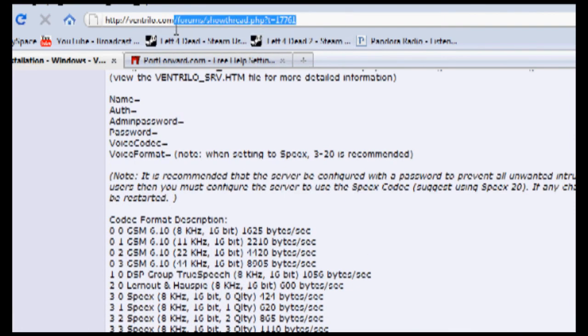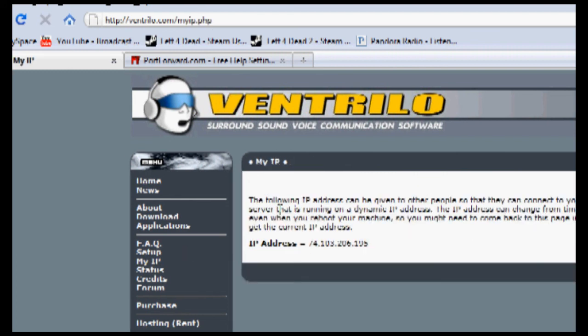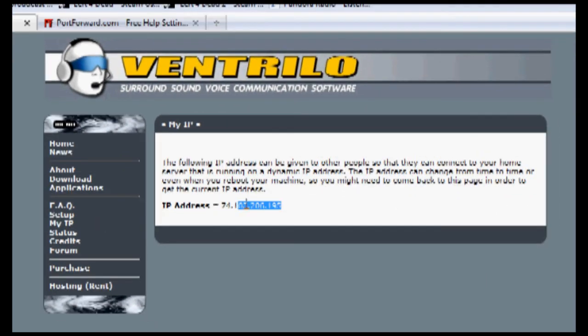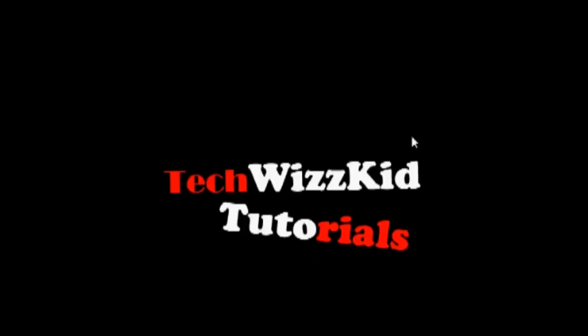And you can get this by going to ventrilo.com and go to the my IP section. It will be IP address equals, and you just copy and paste that and give that to people and tell them to connect through port 3784.